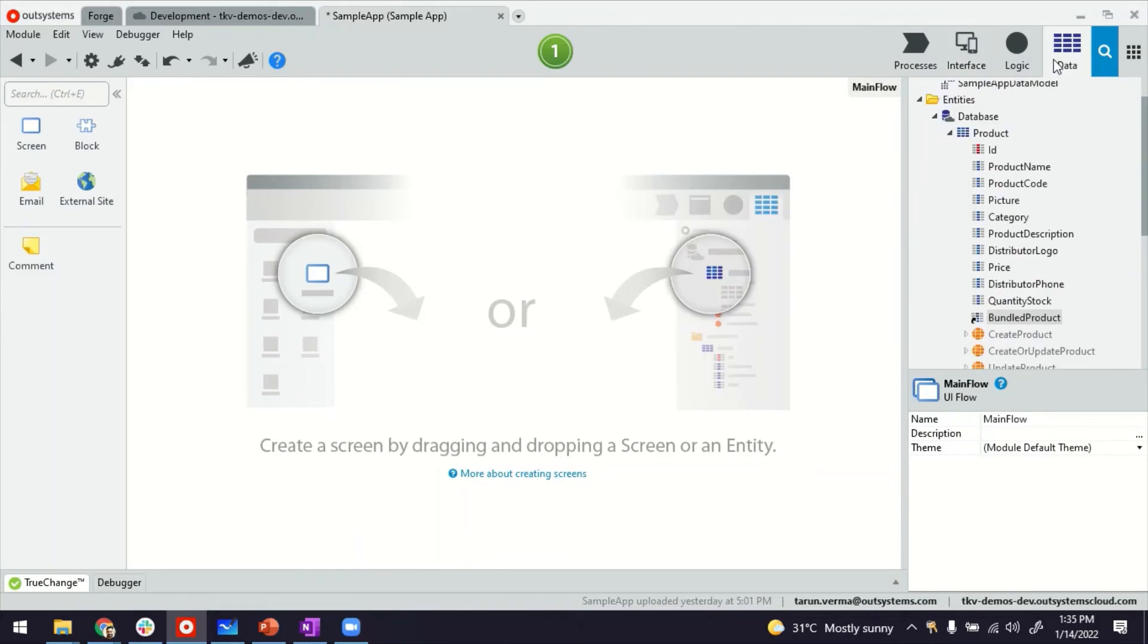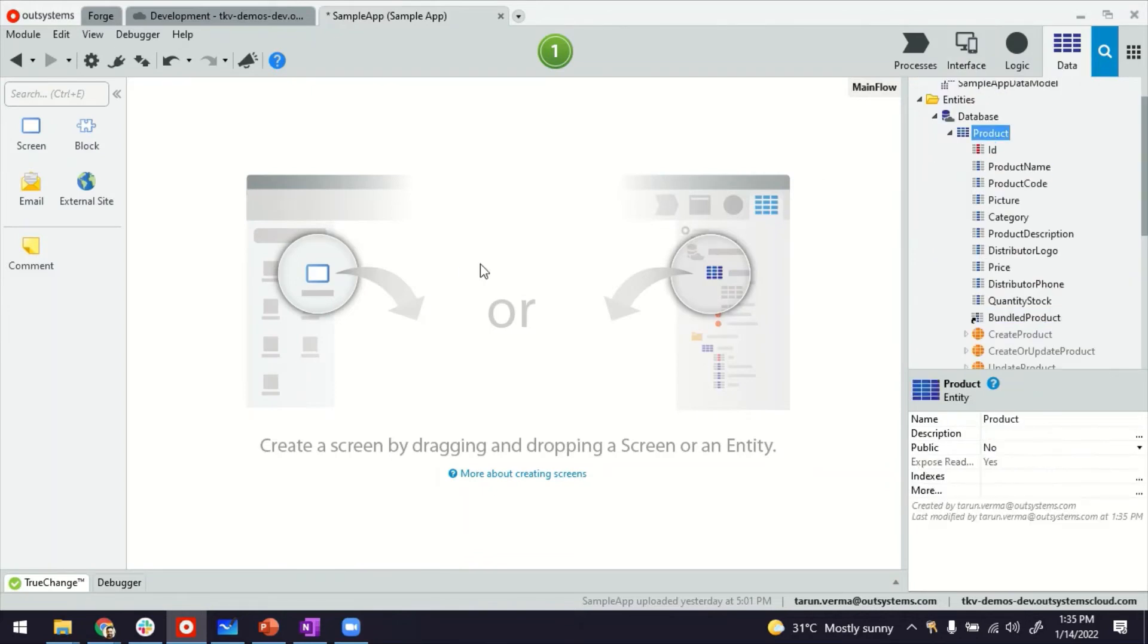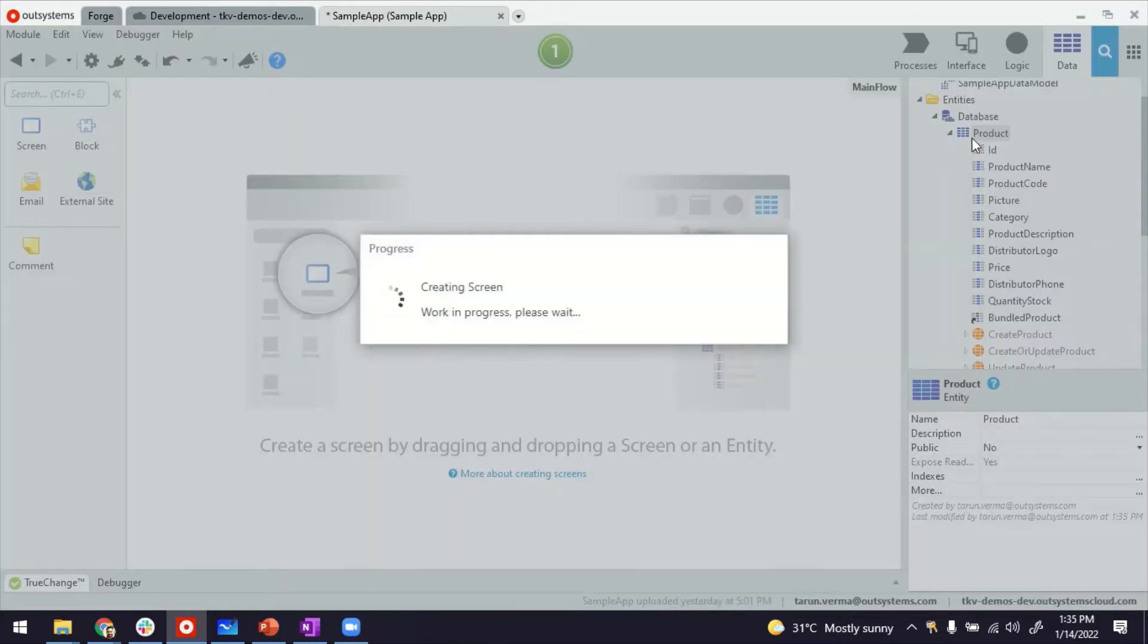Next part would be to see how it looks on the screen. So for that, I'll just do the usual of dragging and dropping the product entity to create our usual listing and detail screen.